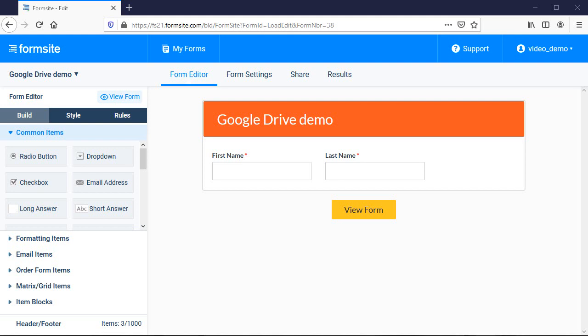That includes both files uploaded to the form during the form submission and results docs generated after the form is submitted.